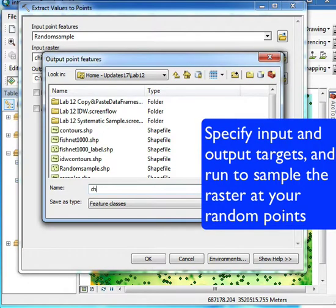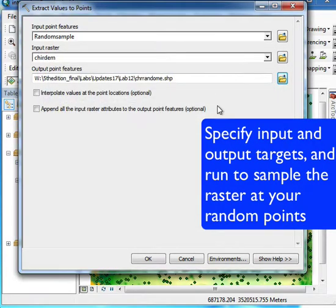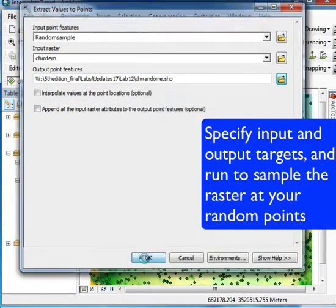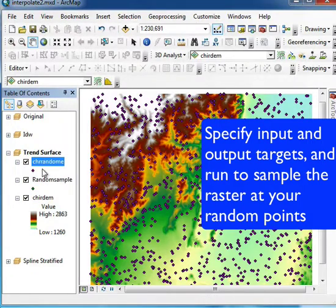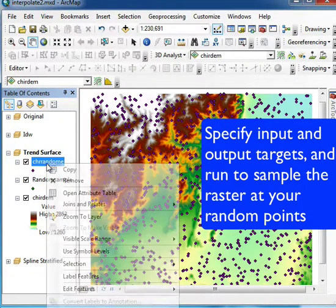It extracts them from the DEM into this new layer—each of the values, in this case elevations. So there you have it.